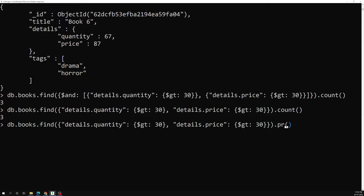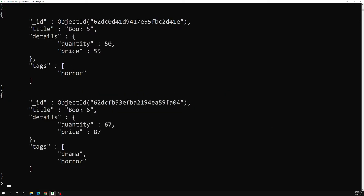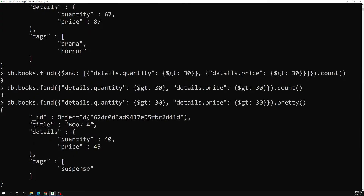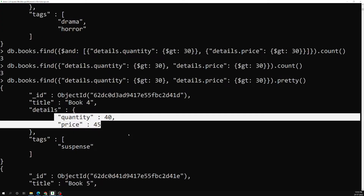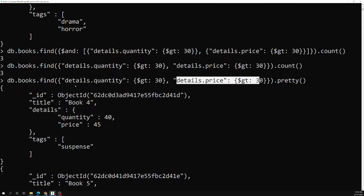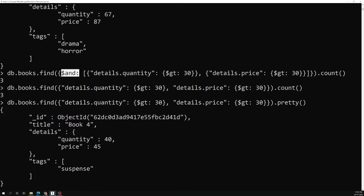If you see the output, quantity and price are both greater than 30 across all results. So that means, without using the AND operator, if you use two expressions at a time with comma separation, MongoDB will implicitly apply the AND operator between these two expressions.